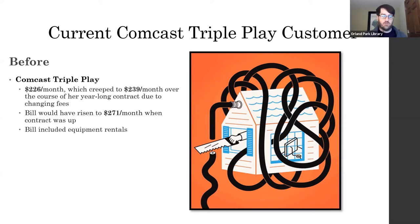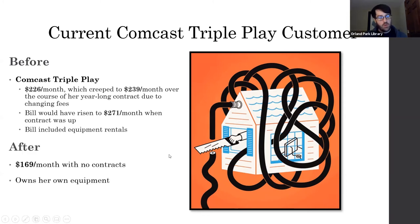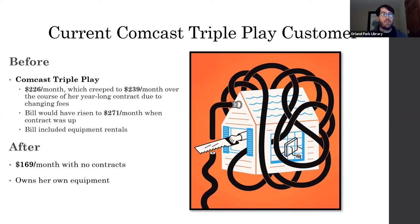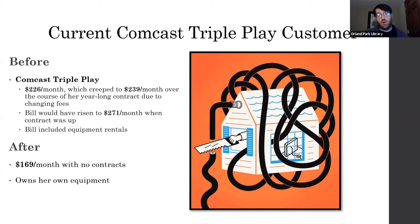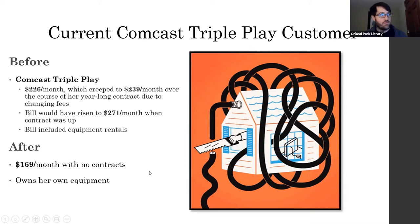The bill also included equipment rentals which add up over the course of a year. Afterwards, we had her down to $169 a month with no contracts — she was able to drop services whenever she wanted. That $169 a month was kind of a Cadillac plan with a lot to it; she didn't want to lose a lot of her services and wanted to slowly whittle it away. She also owned her own equipment. The big thing about owning your own equipment is there may be an upfront fee, but investing in your own equipment will pay for itself within the first year to year and a half.